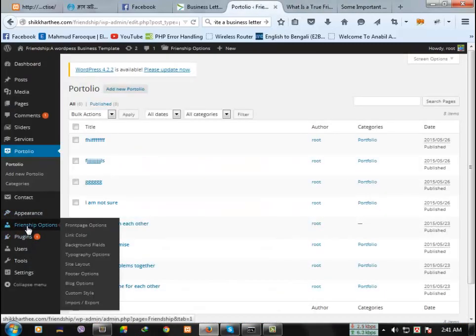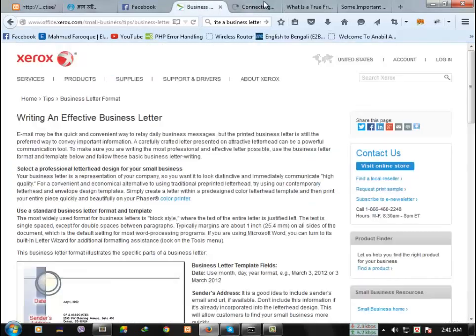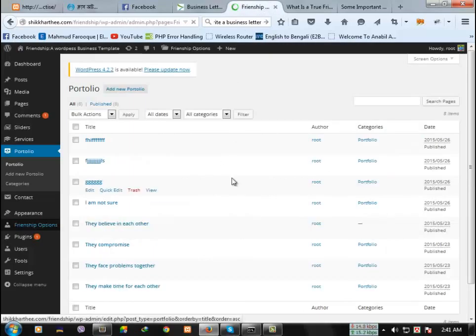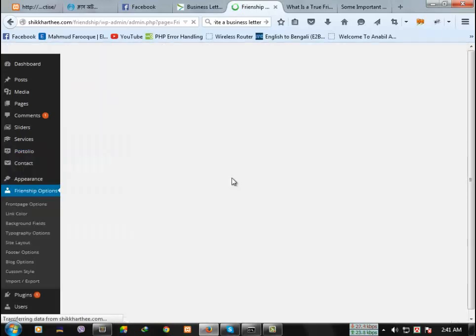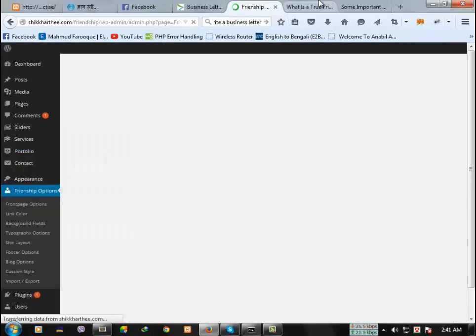There is a nice option called Friendship Options. From here, you can customize all the things of this theme or site.